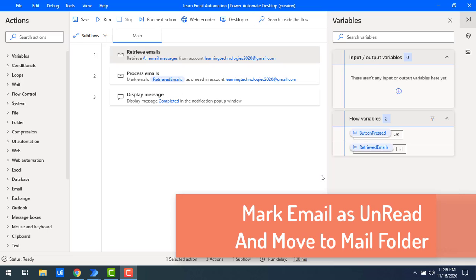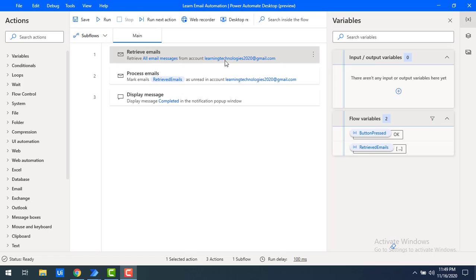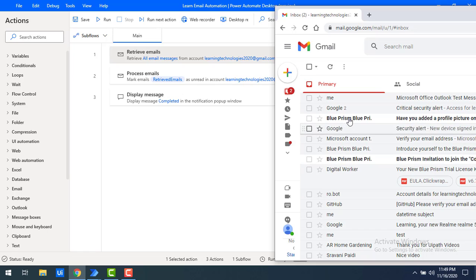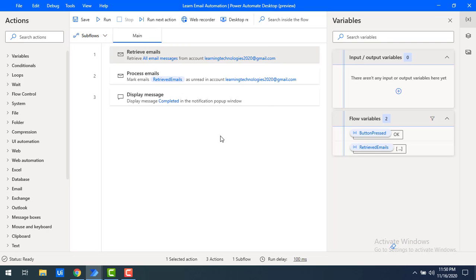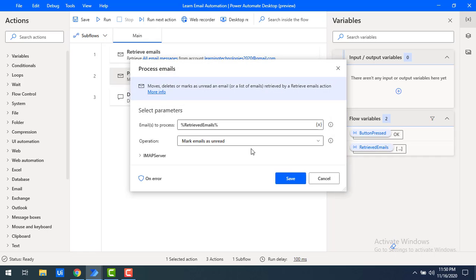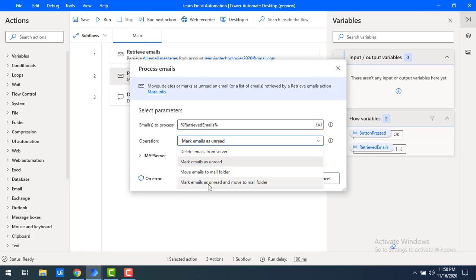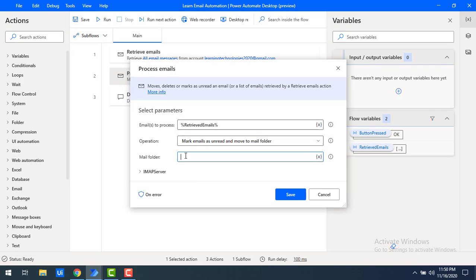Now we'll learn the third operation: mark email as unread as well as move emails to a particular folder. The Retrieve Emails is still configured to fetch Blue Prism emails, and I previously marked them as unread. I'll now manually mark them as read in Gmail, then configure Process Emails to mark them as unread AND move them to a folder. I'll select that combined operation and set the folder name to 'Twilio', since that folder already exists in Gmail. Then click save.